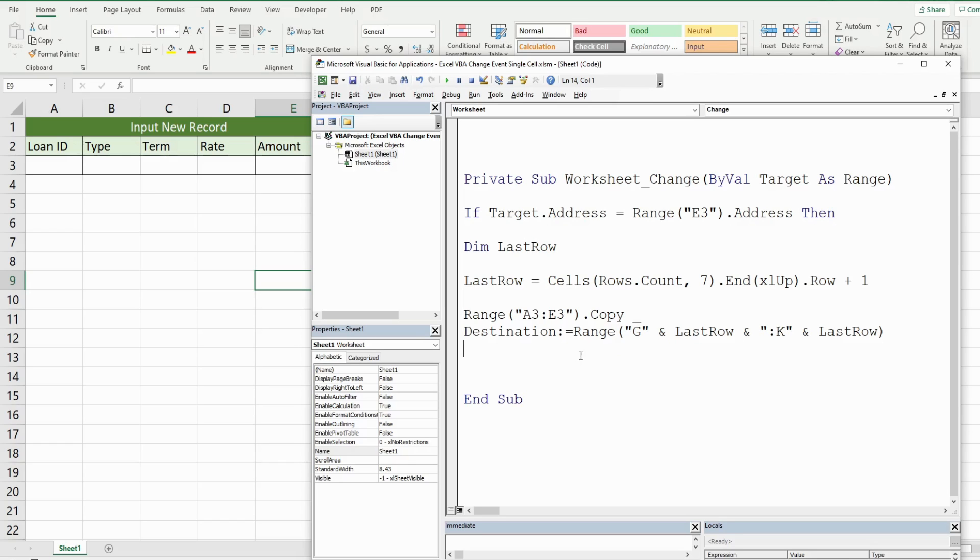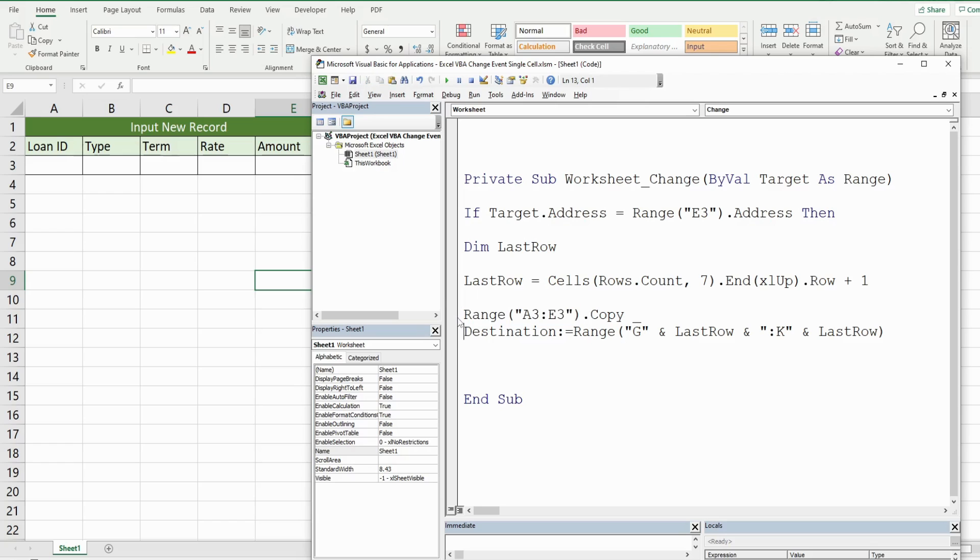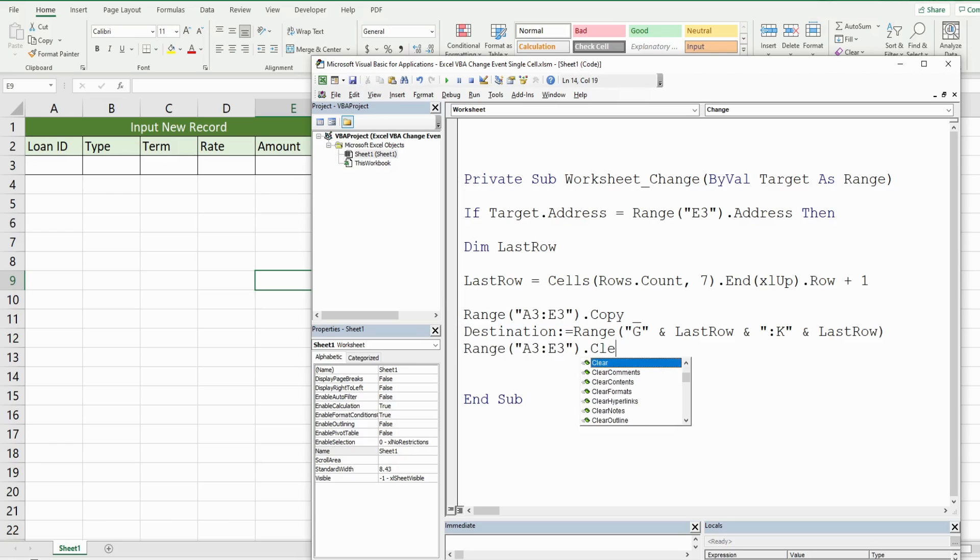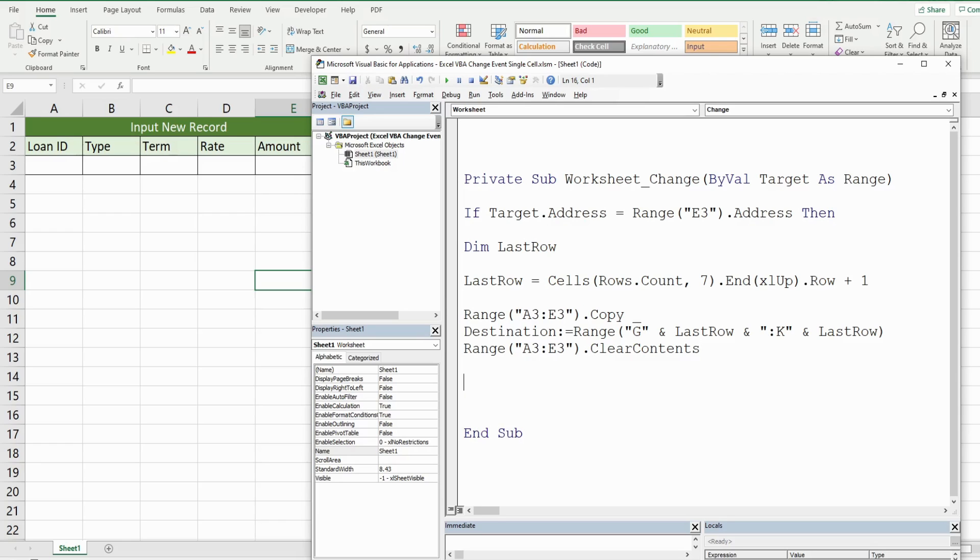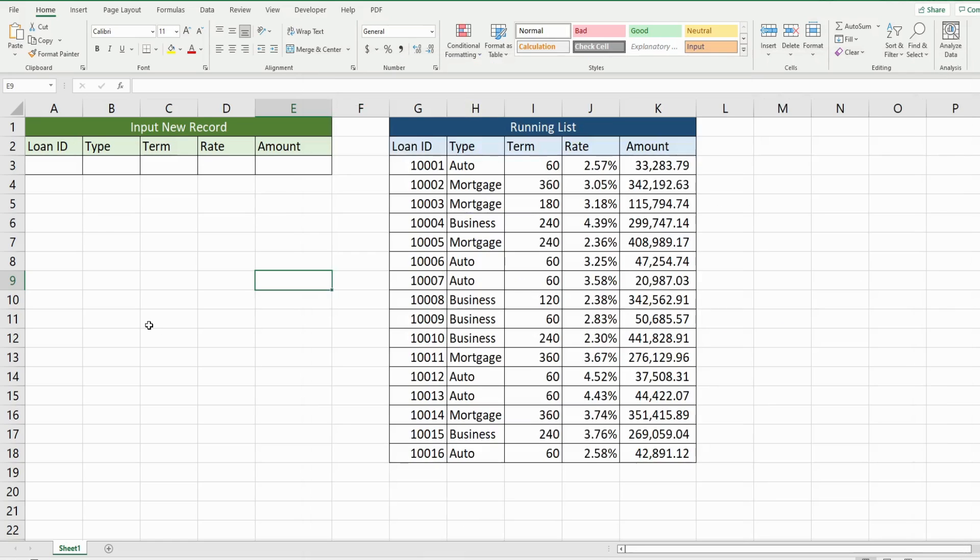Now, the final thing we want to do is clear out this set of input cells to make it clear for the next input. So I'm going to reference this range again and clear the contents. And finally, we can end our if statement. So I hit save and we'll give this a shot here.